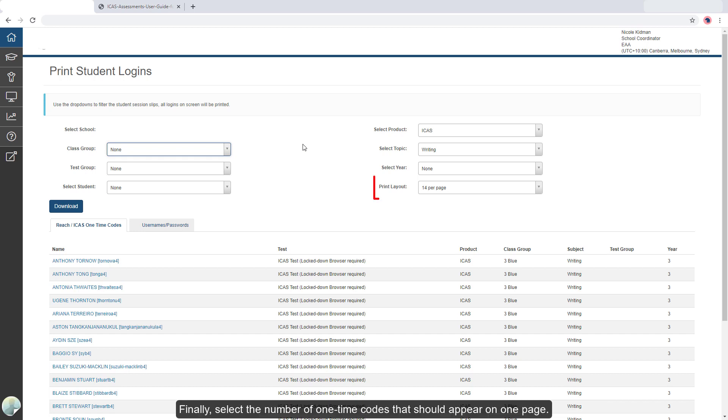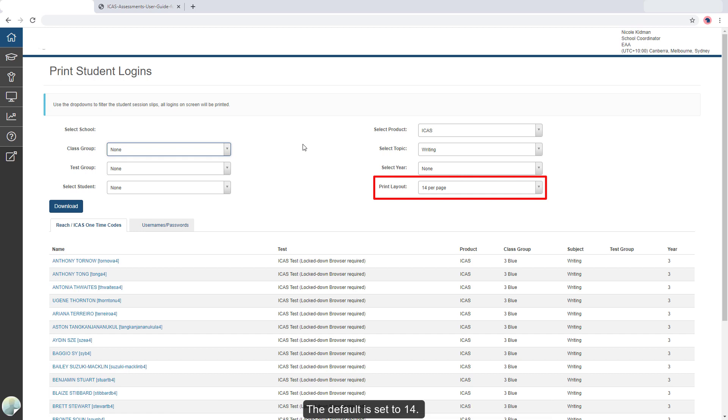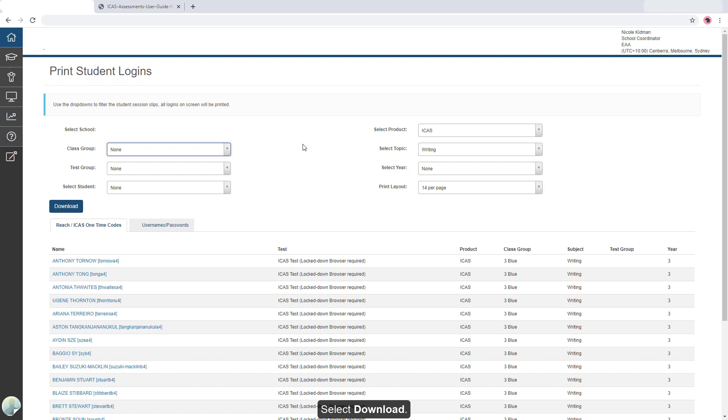Finally, select the number of one-time codes that should appear on one page. The default is set to 14. Select Download.